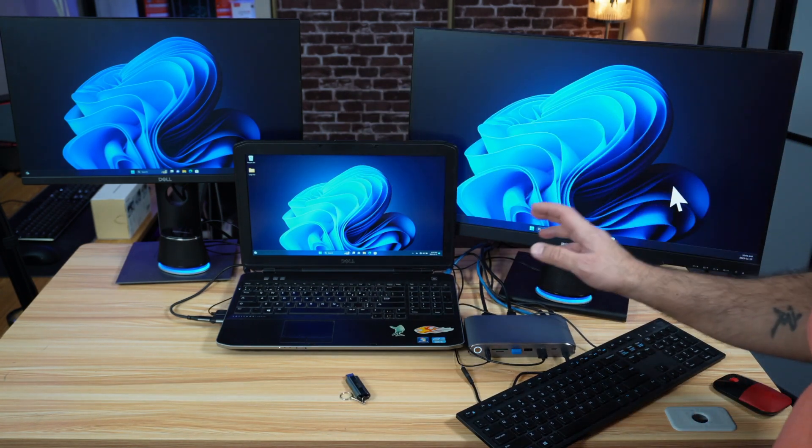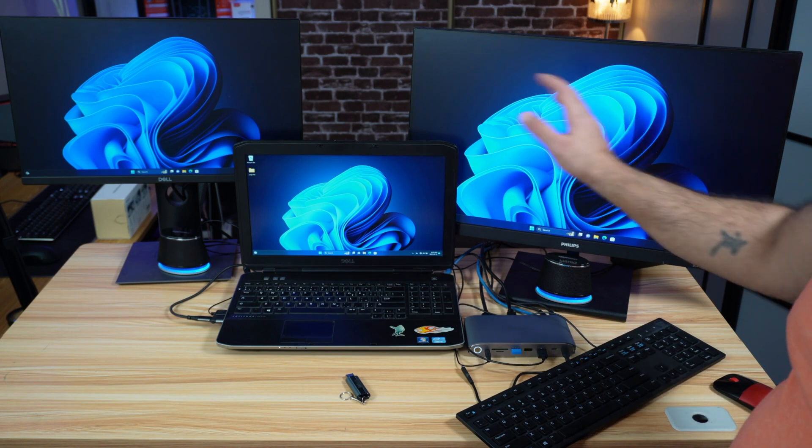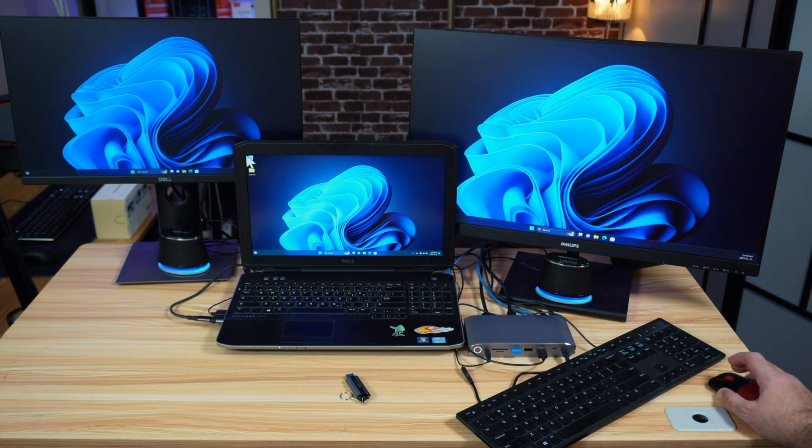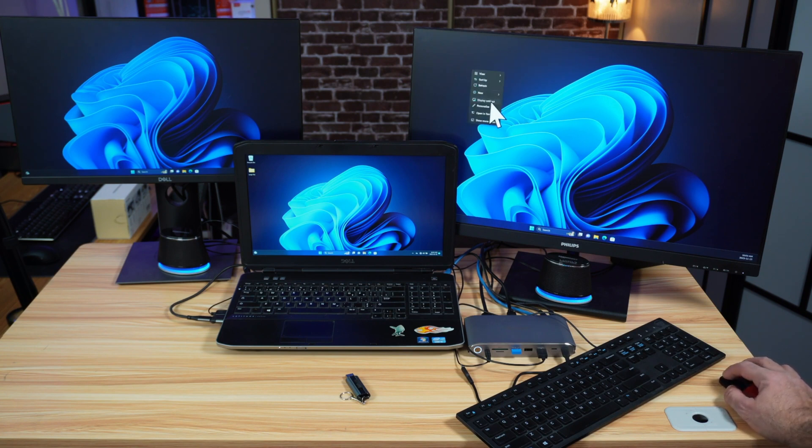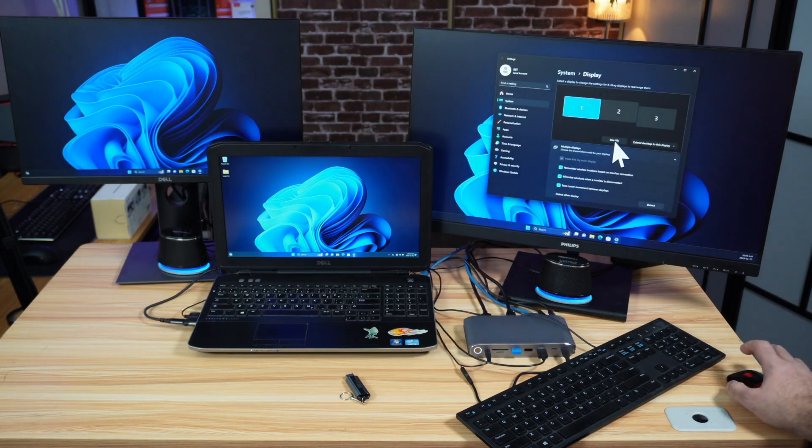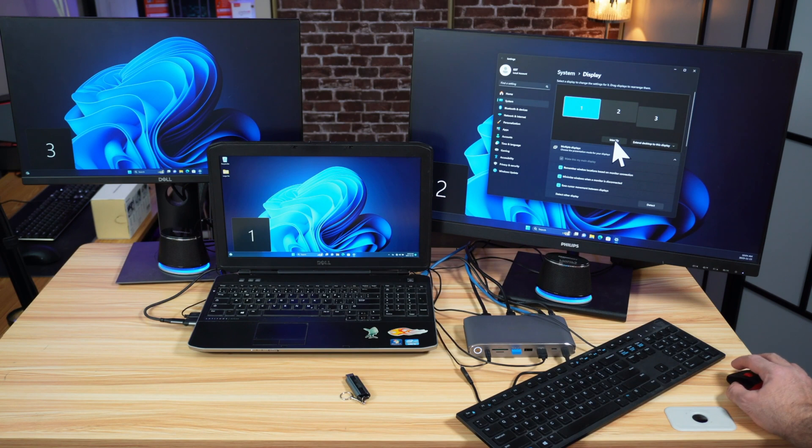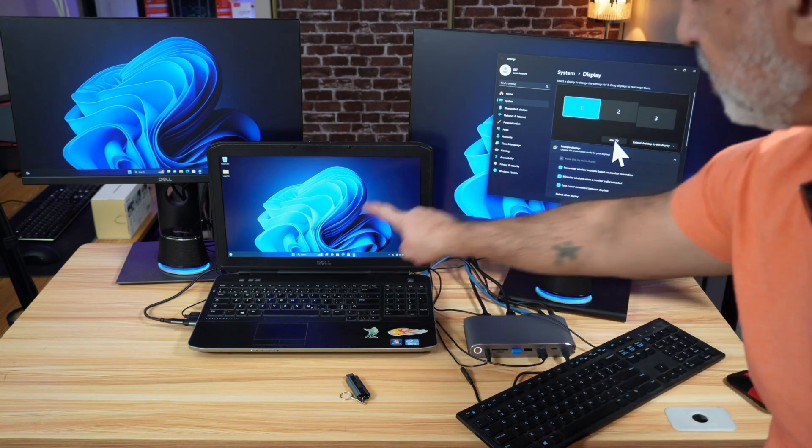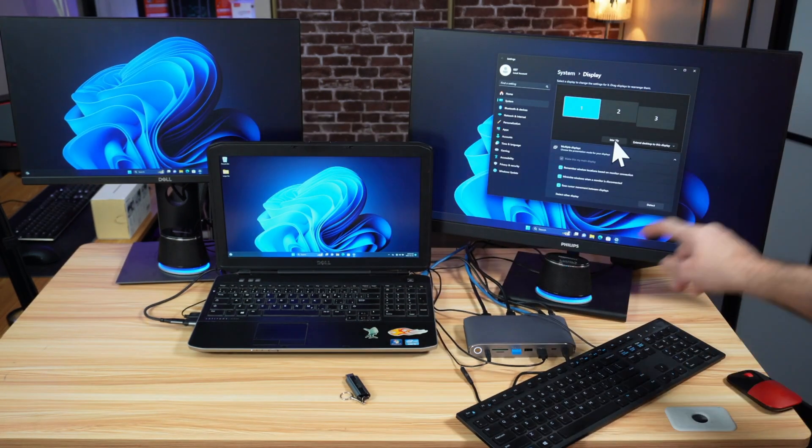The first thing I'm going to show you here is how to adjust the displays so that the mouse travels freely. You see now the mouse is not traveling freely. All you have to do is right click on any display and choose display settings. Here you need to identify the displays, so click on identify. You notice that this is one, two, and three.